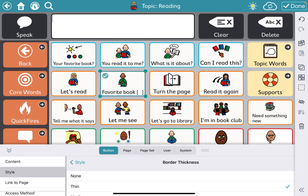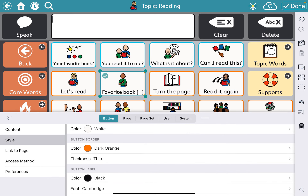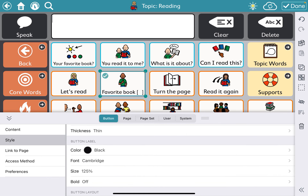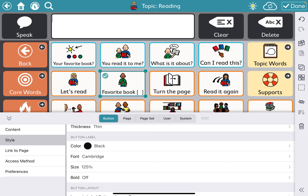Next would be changing the button label features. Under button label, you have the ability to change the font color, the font style, and the font size. For a student with significant visual needs who doesn't have glasses or isn't able to wear them, changing the font size may be something to look at — especially if they're working on literacy and reading. These are all things you should consult with the entire team about before making significant changes on the device.